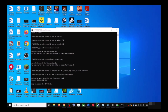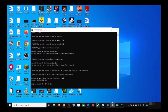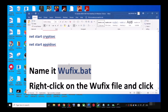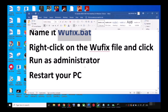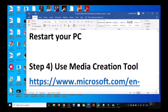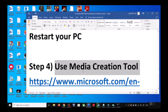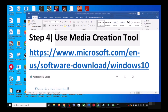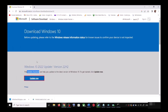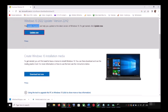After the system restart, update your Windows 10 once again. If you are still unable to update, use the Media Creation Tool — this is the last step. Go to the Microsoft website, scroll down, and you can see Media Creation Tool. Click on Download Tool Now.